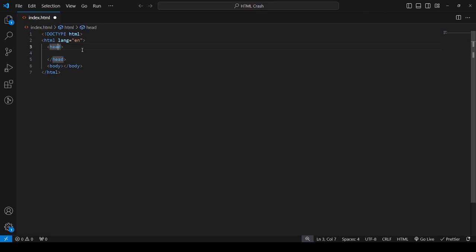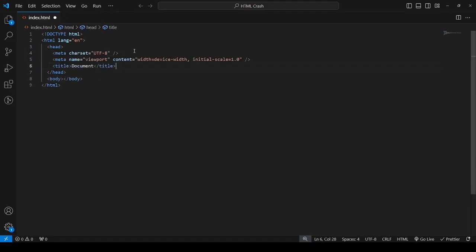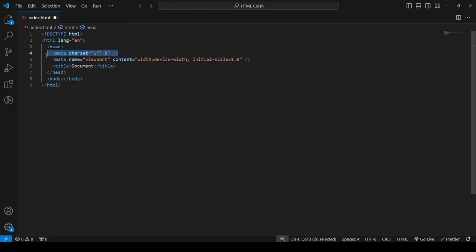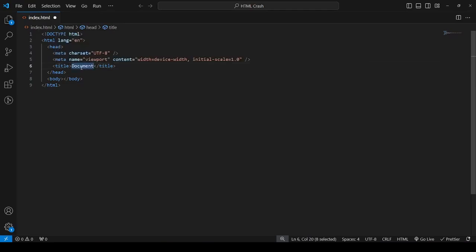Then comes the head and body. The head is going to contain extra information about the website that will help crawlers — like Google's crawlers — make your website pop up in search results when someone searches for it. Then there's the body, which is simply going to render whatever we write in it — this is where our HTML elements will be. It also generated three more lines: a meta tag which sets the character set to UTF-8, a viewport scale setting, and then the title, which we are going to change to HTML crash.